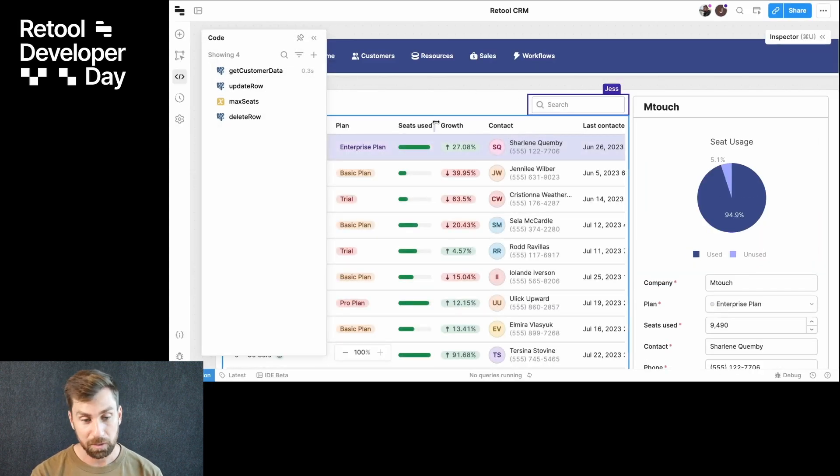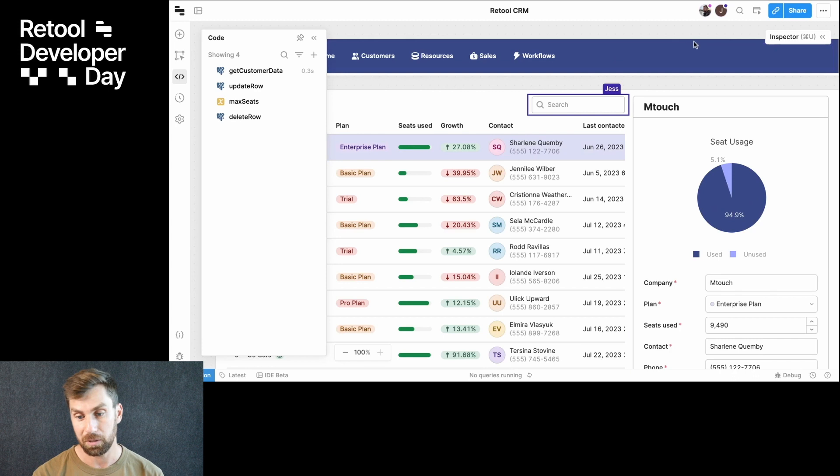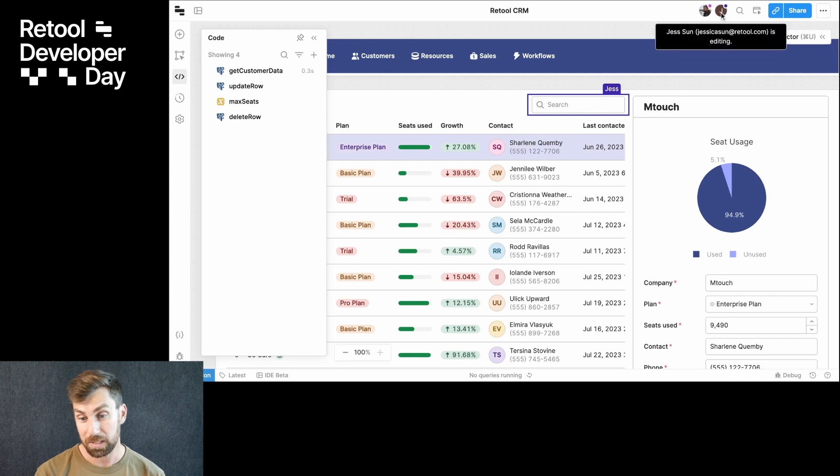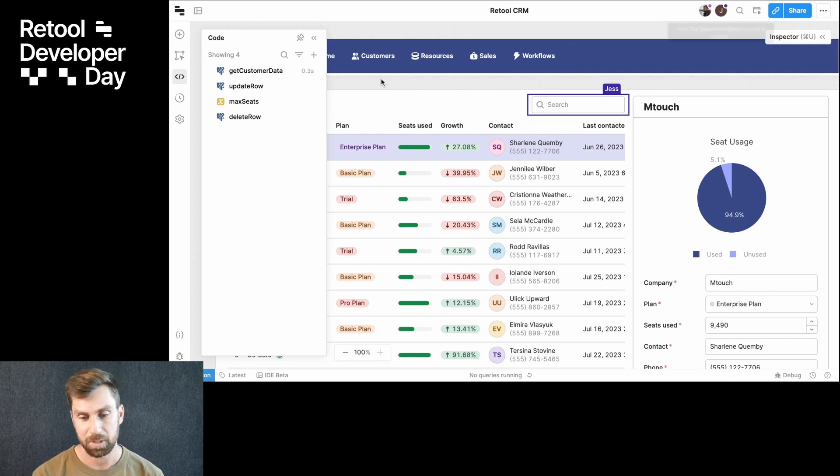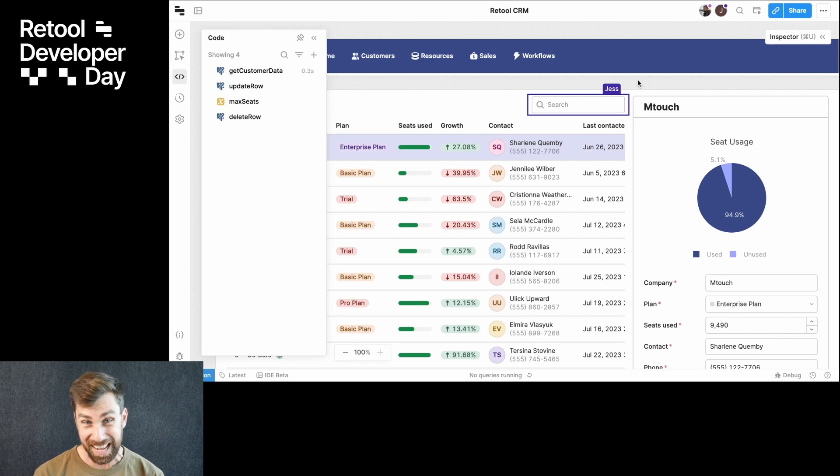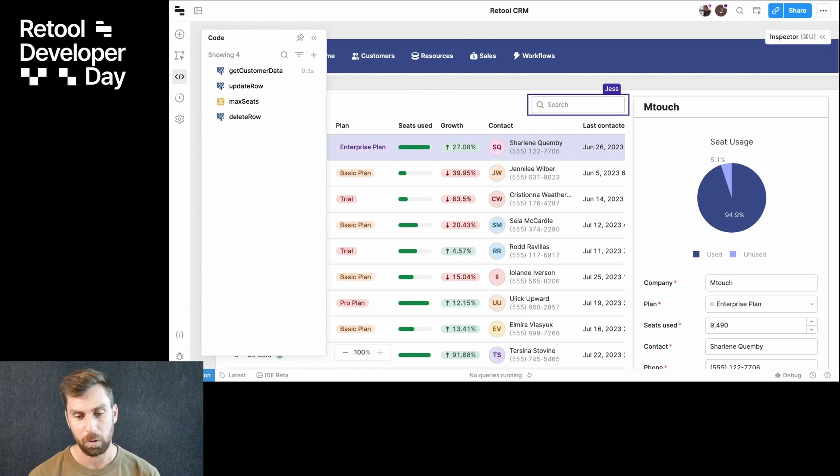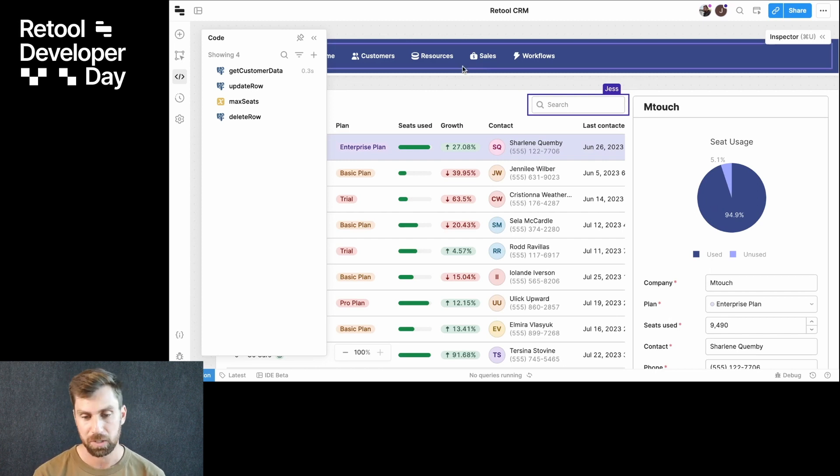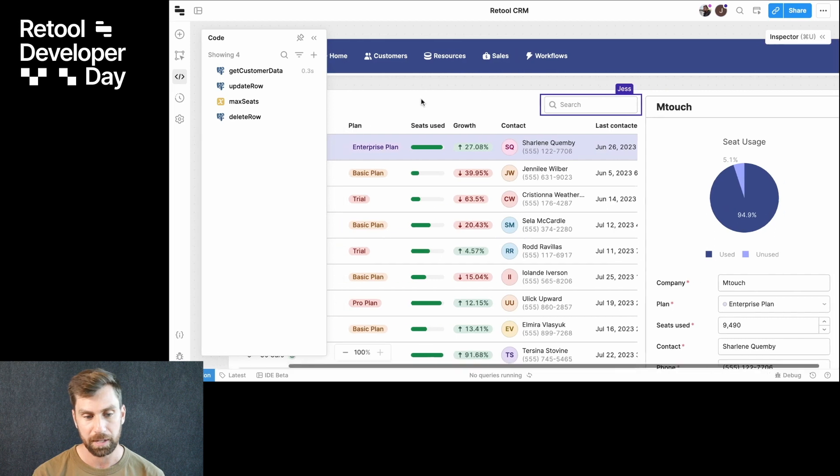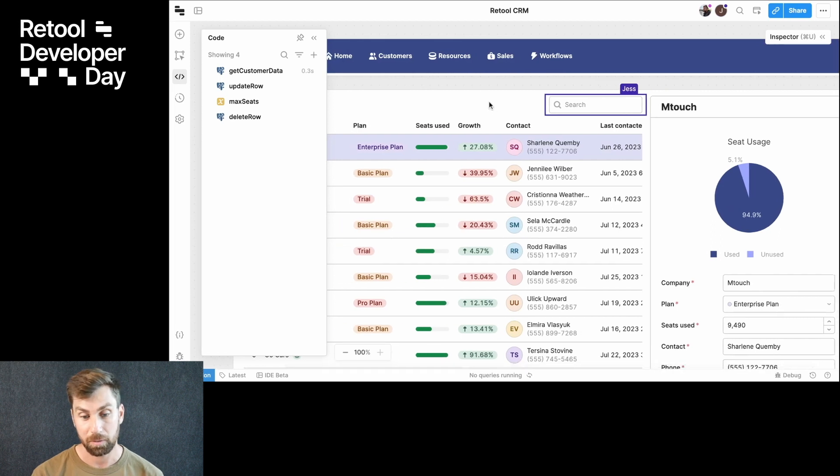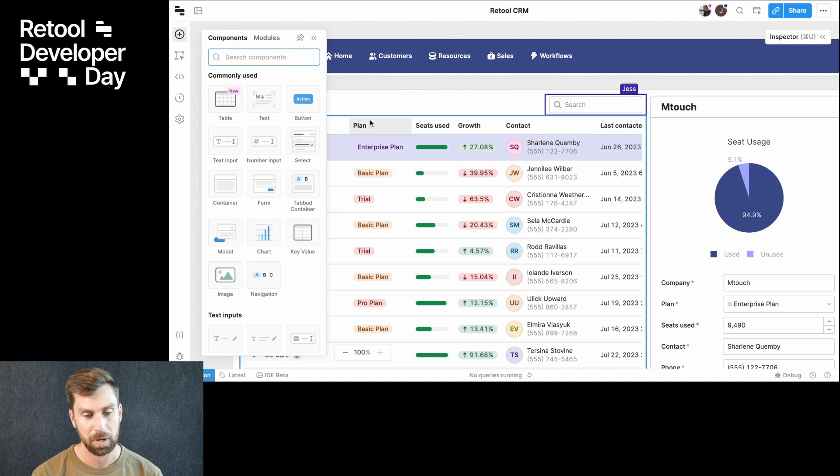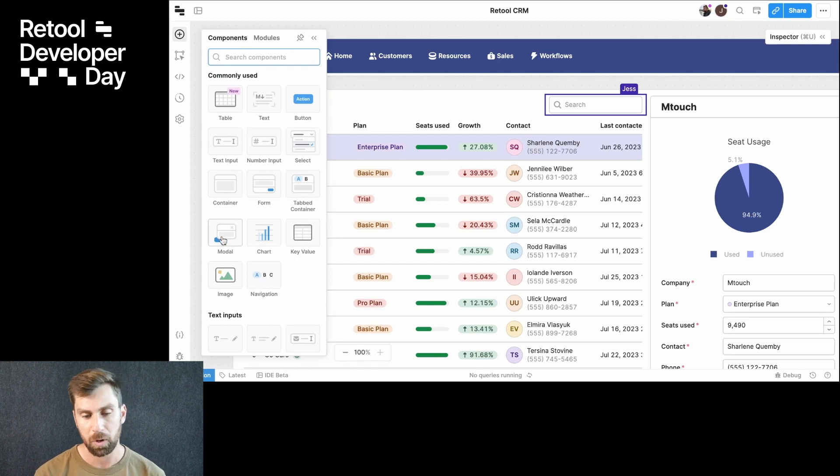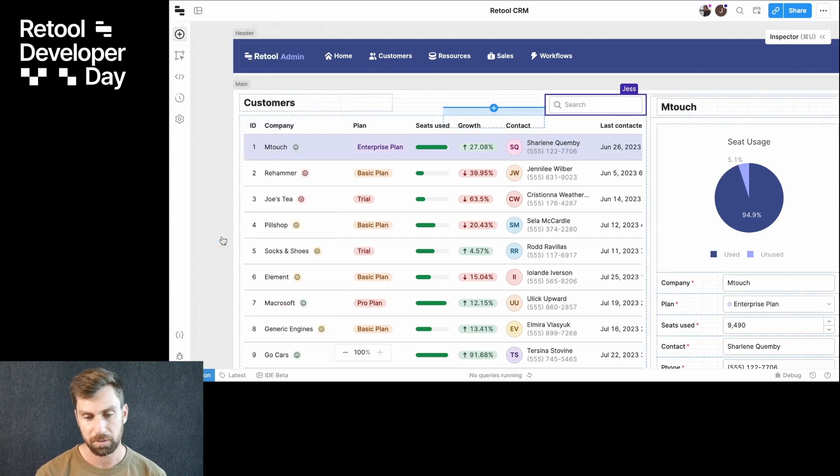Well, you'll notice a couple things right away that are new. We can see that Jess is also here editing this app as well. And now we get to see exactly what component she's editing at this moment. So she's still working on that search and filter bar there, which is great because I'm going to go ahead and add a new component onto the canvas here. We're going to create a modal and drop this in right here.